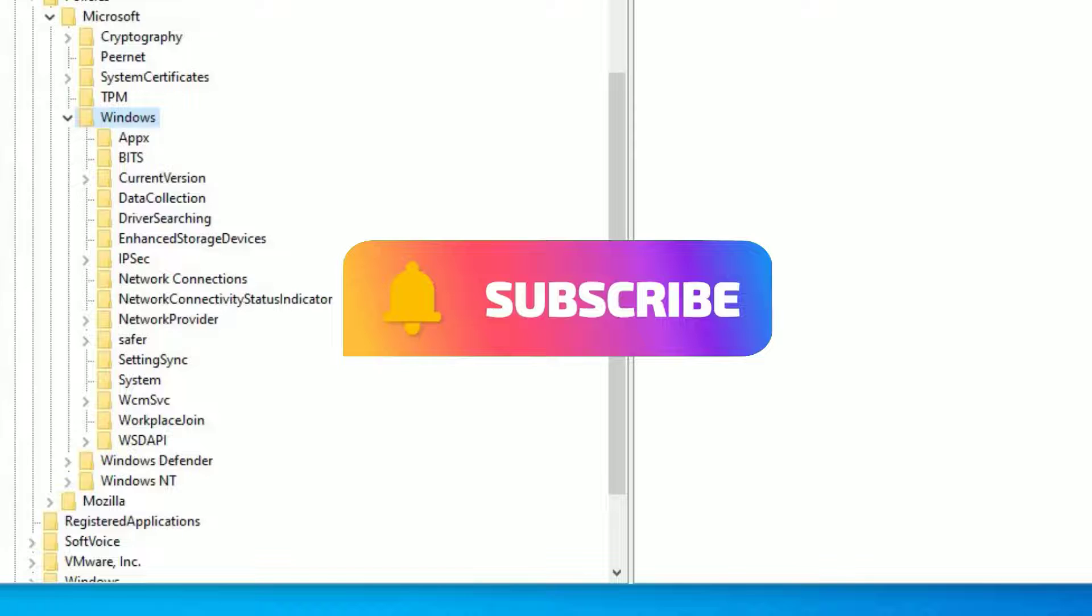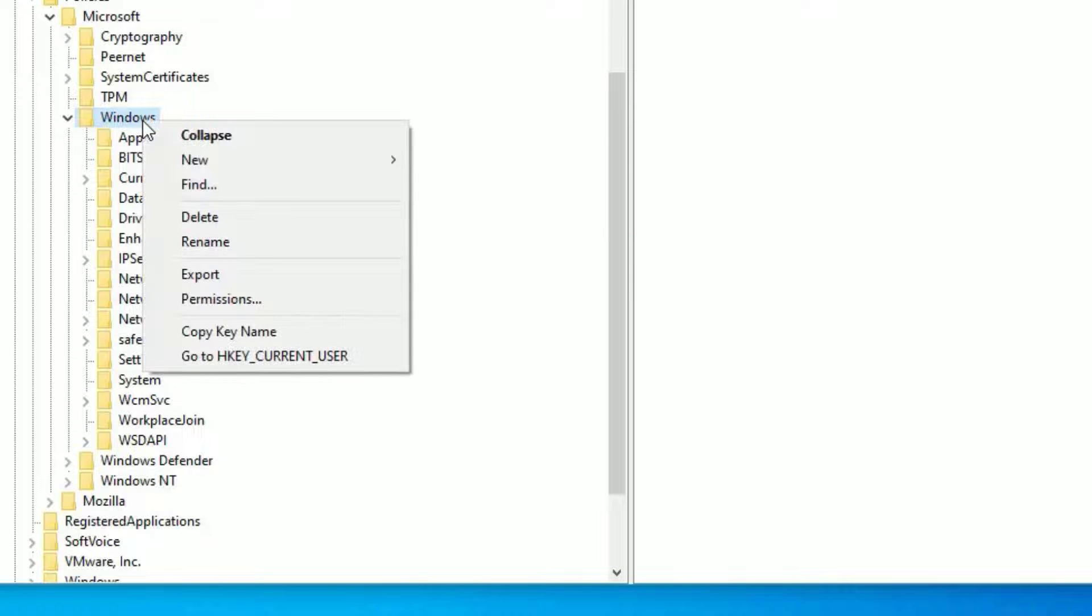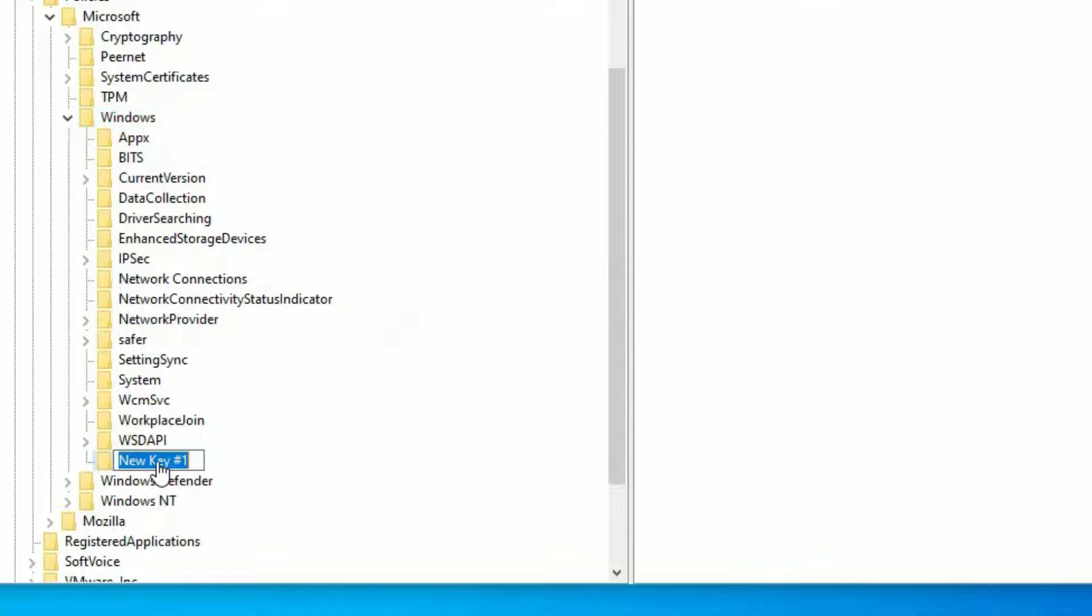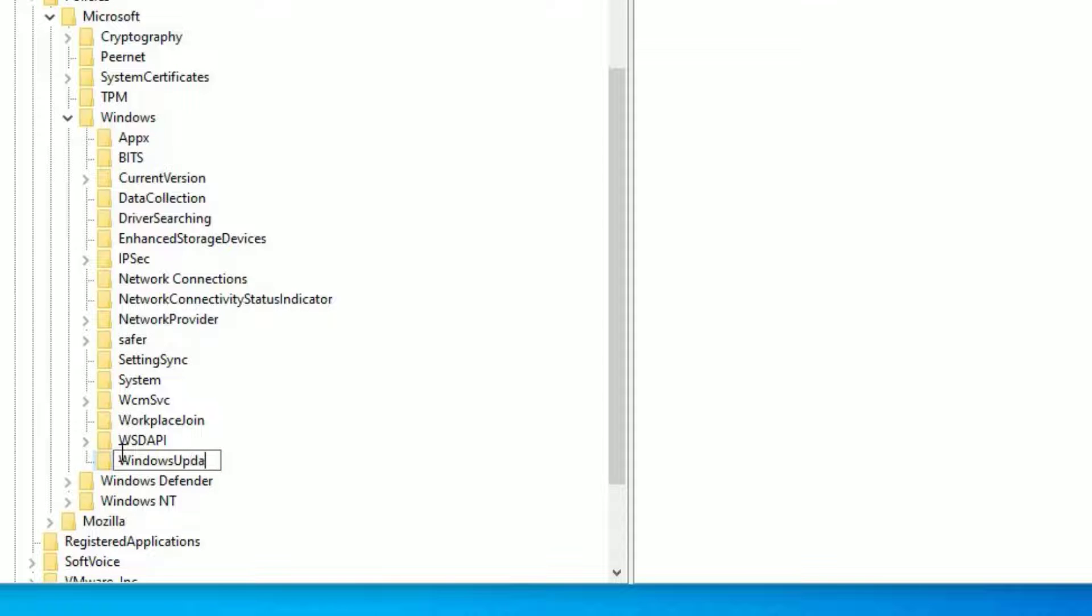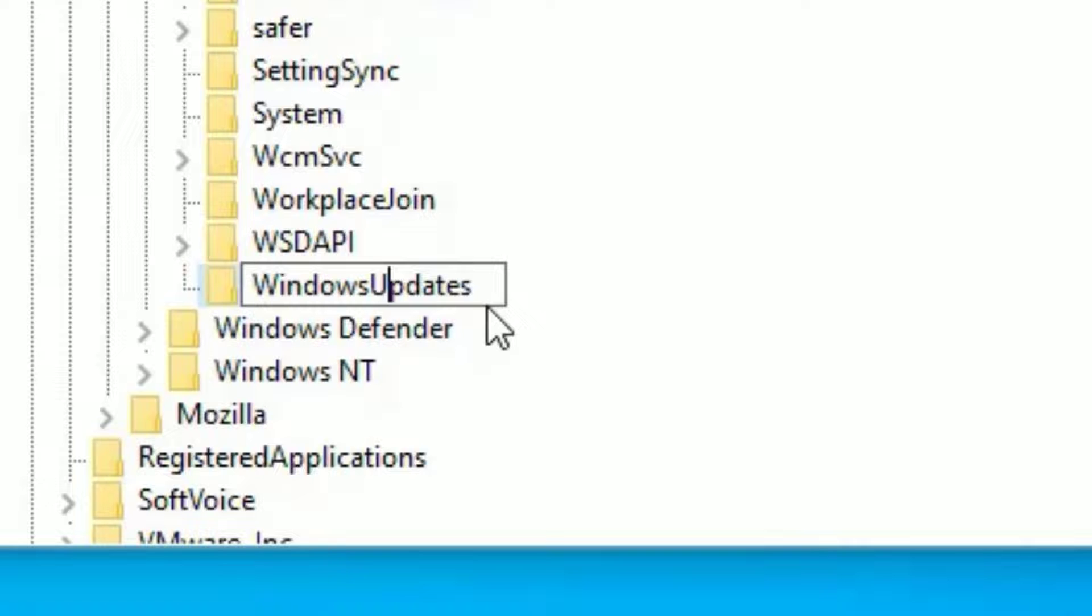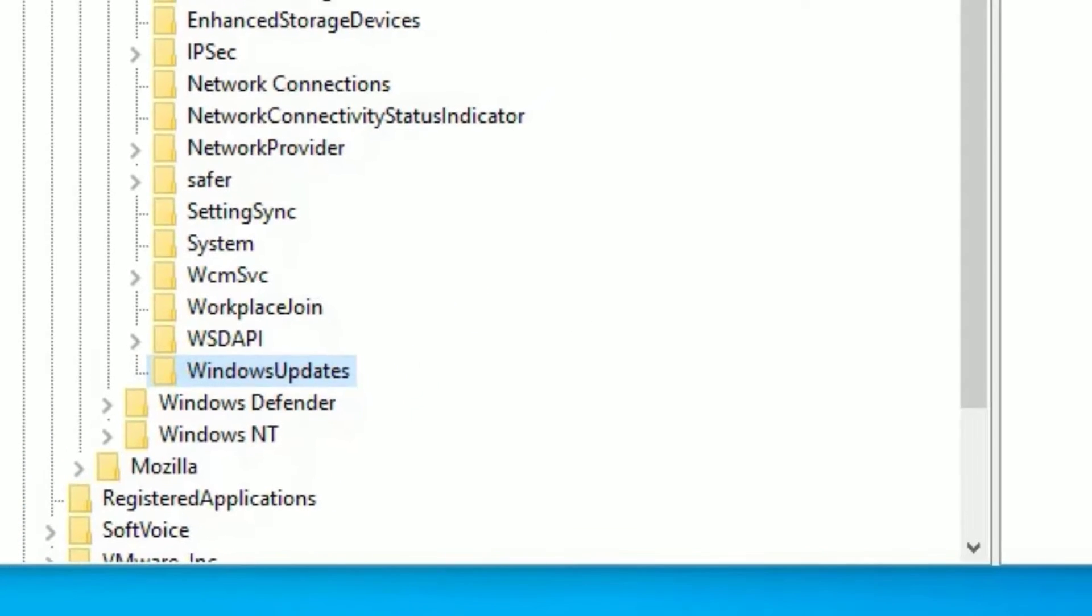Here, you need to create new keys. To create that, right click on the Windows. Then select new and select key. Then rename the key as WindowsUpdate. Guys, you can notice that I have capitalized the each word with first letter. W is capital and U is capital. So type like this. Then hit enter. Now we have created new key under Windows folder.